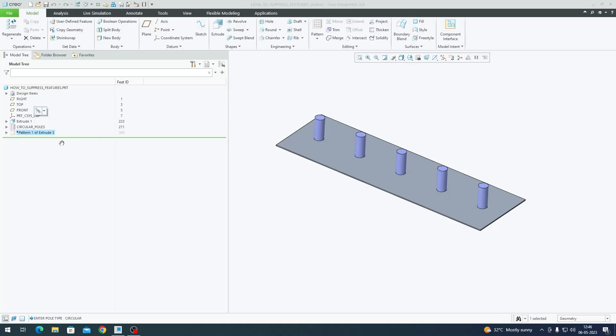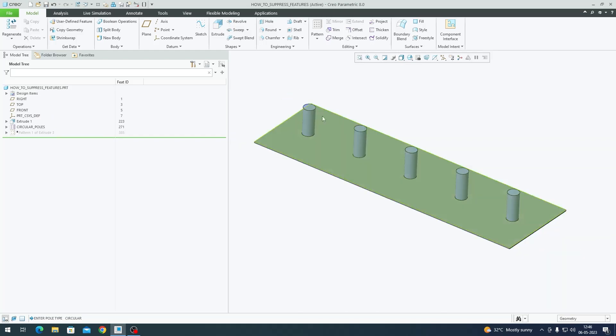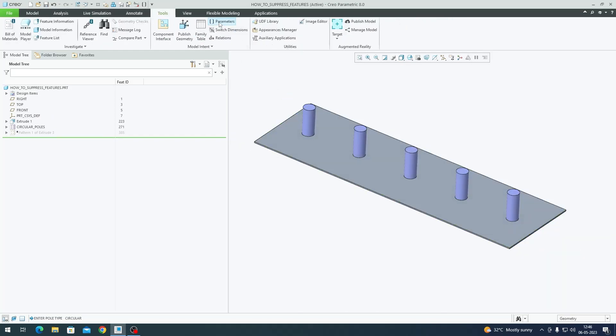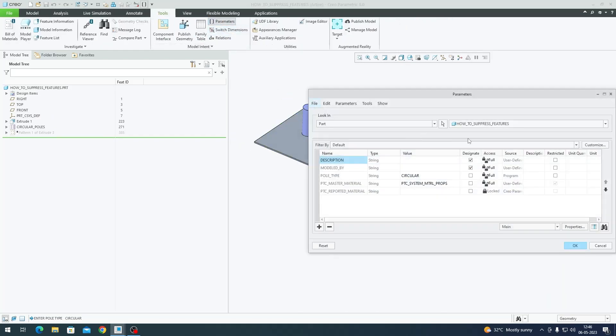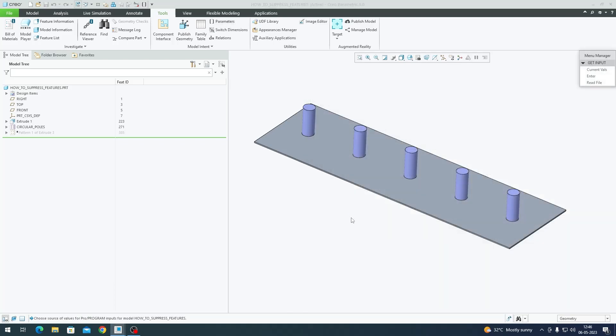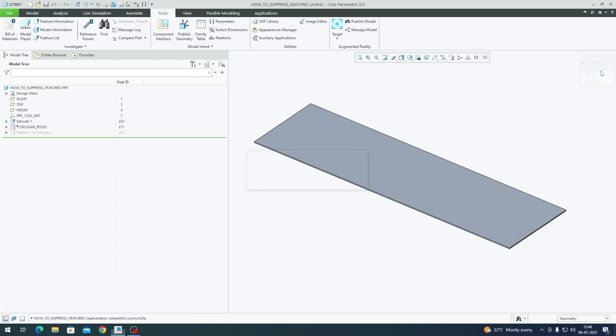If I go to Tools and Parameters, you can do it either way. You can go to Tools and Parameters and type 'square' and regenerate the model. I'll say Current Values.